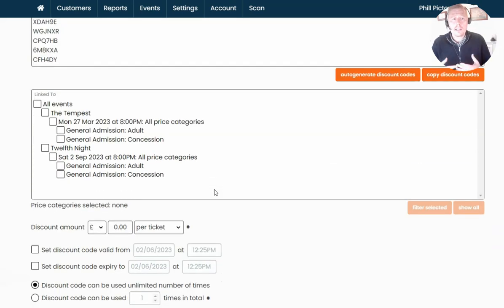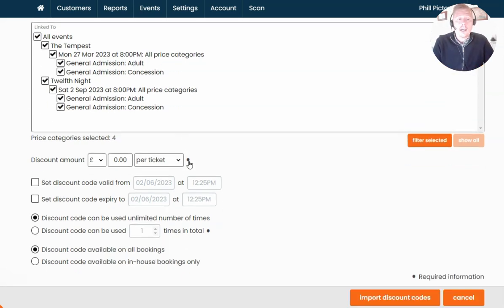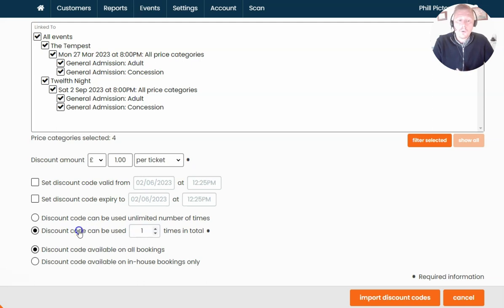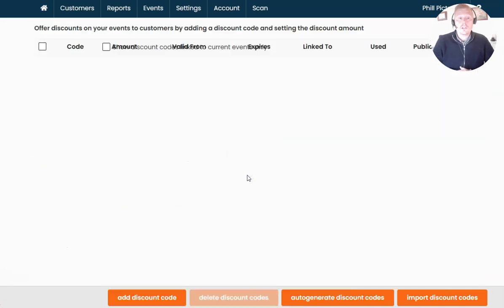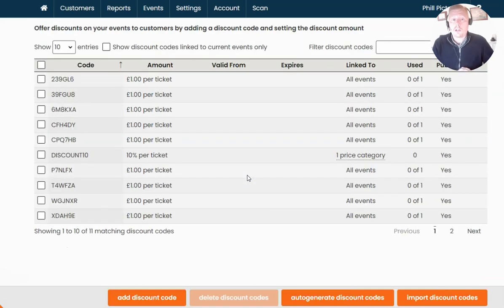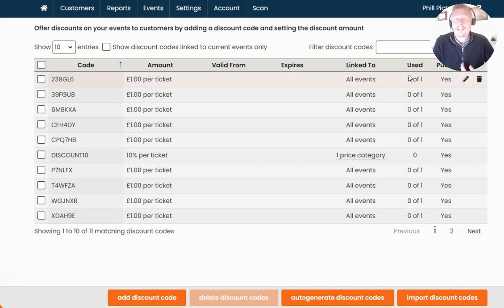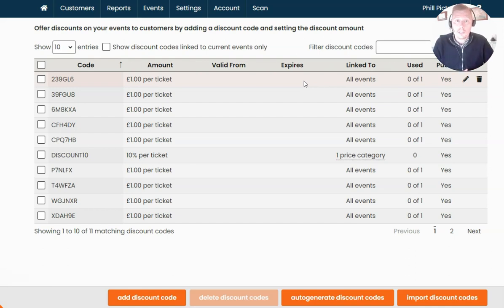Scrolling down, we can now apply settings to these codes. I'm going to apply it to all events, and the customer in this example can receive £1 off per ticket. It's going to be limited to one-time use only — a single-use code for each of those options. Once you're happy, click Import Discount Codes. It will ask if you want to import your codes — clicking Yes takes you back to your discount code screen, where you can see each unique code has been generated with £1 off per ticket and can only be used one time.